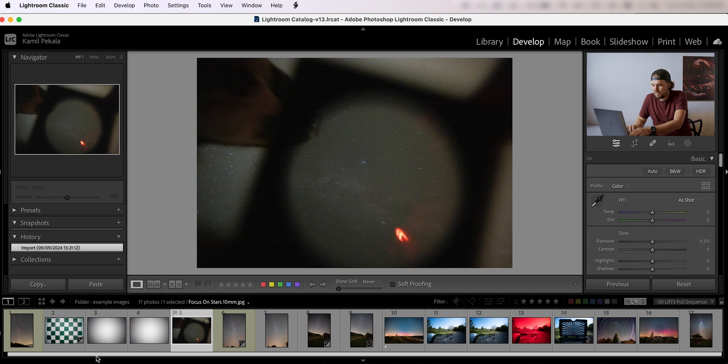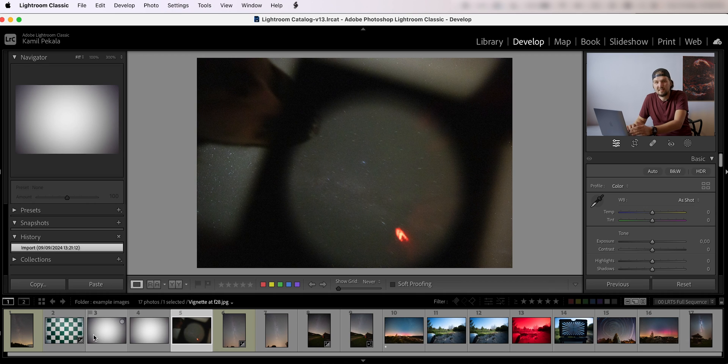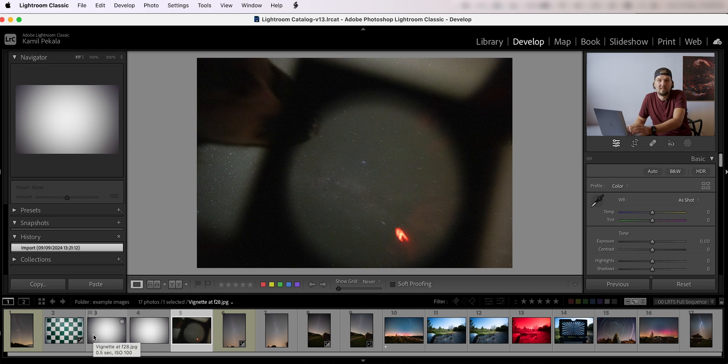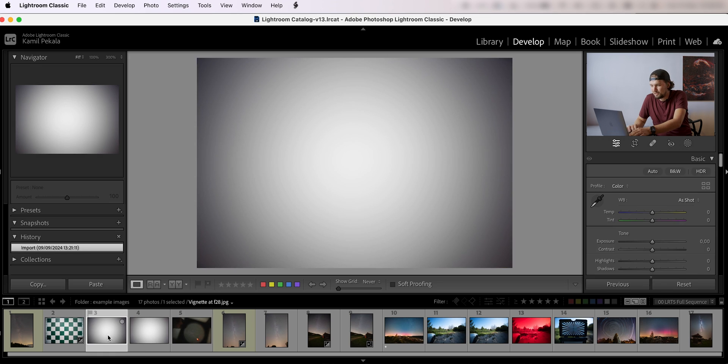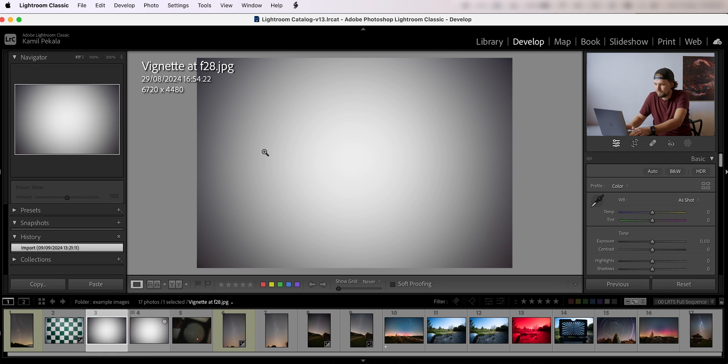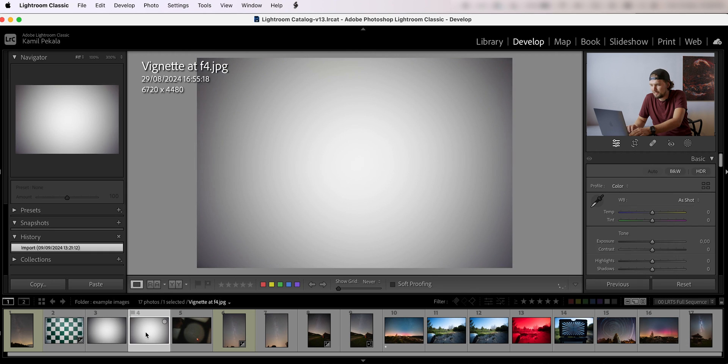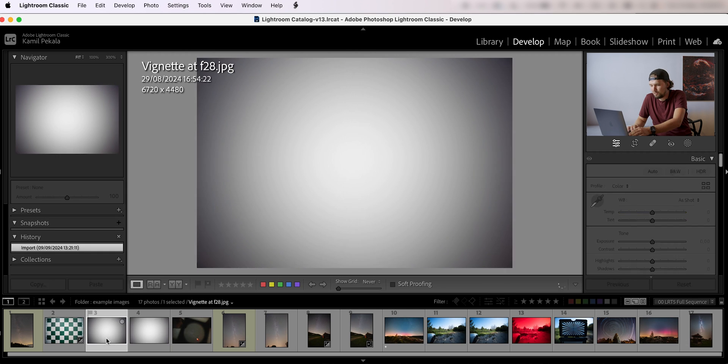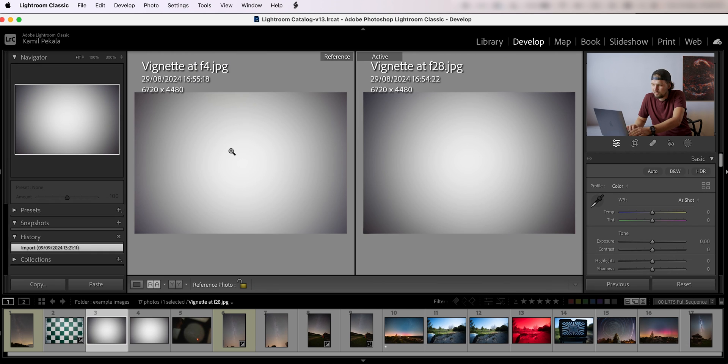One thing I also wanted to note here is that the vignetting on the 10 millimeter lens from Laowa is pretty significant. You can see this is vignetting at f2.8 and this is at f4. This is f4 on the left and f2.8 on the right.